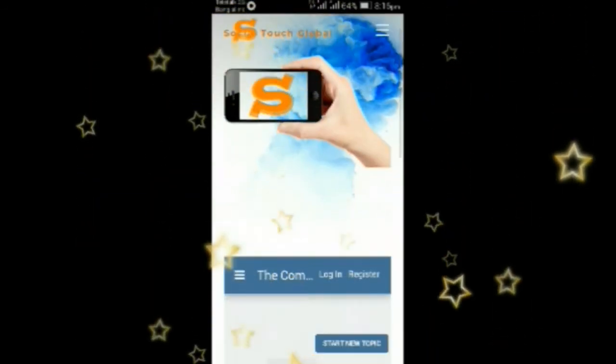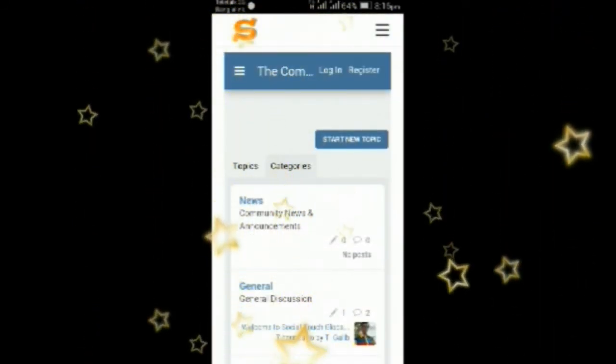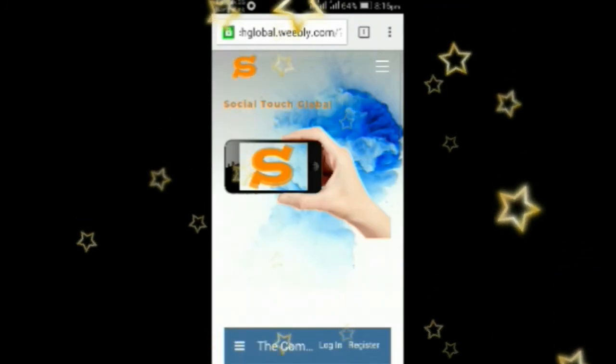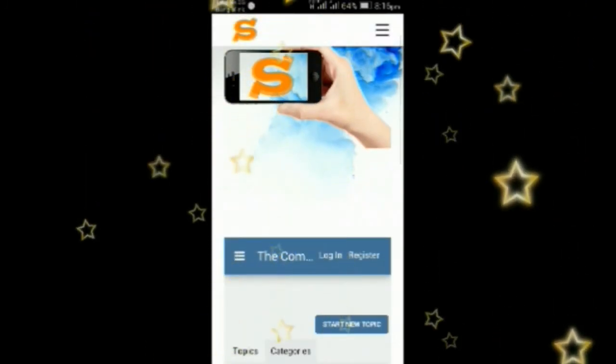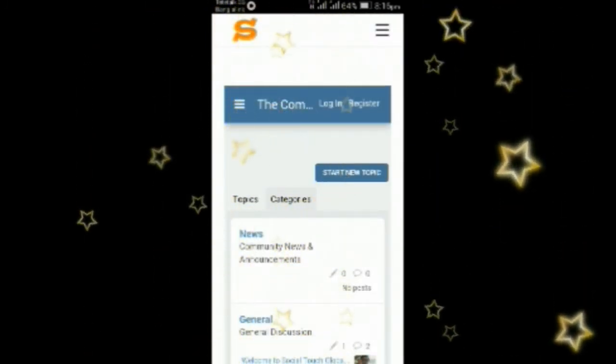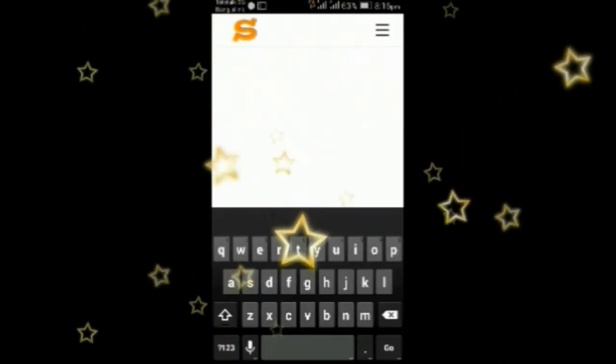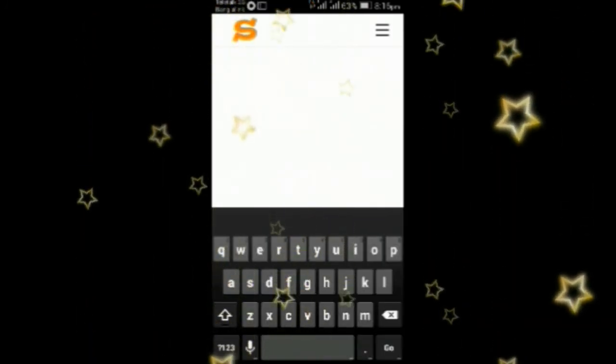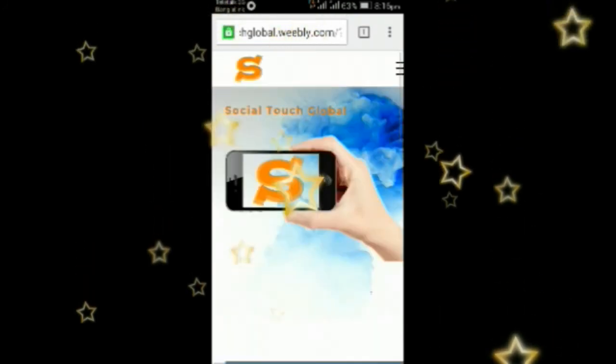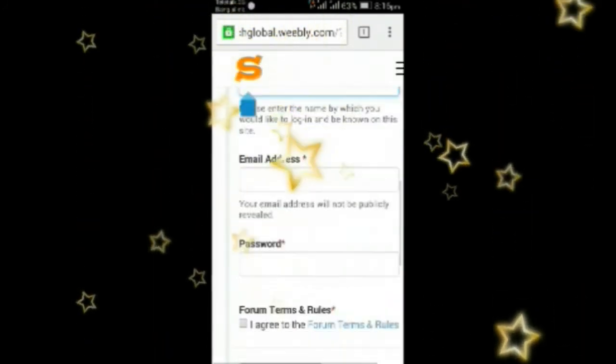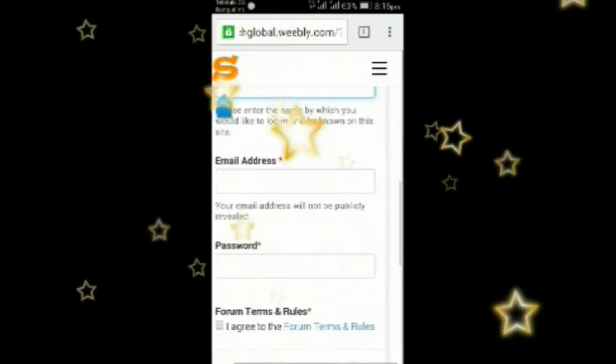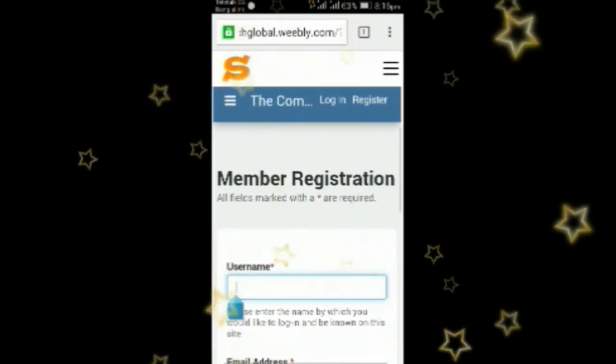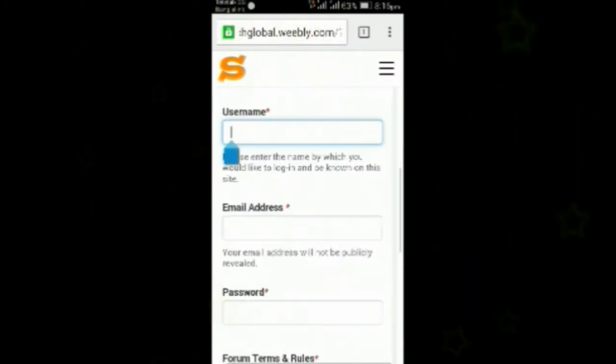Register, and after creating your account check your email and verify your account. Then login and enjoy the new social media experience. You can post and share your feelings and also chat privately.